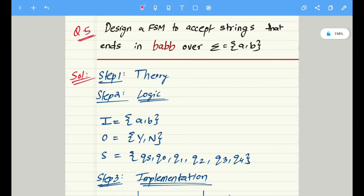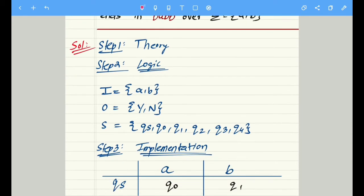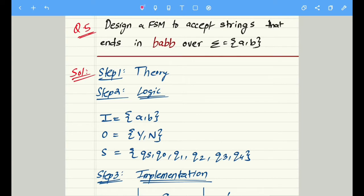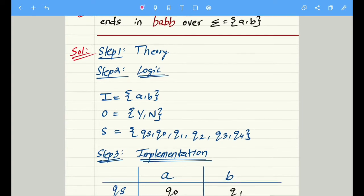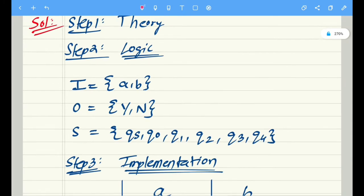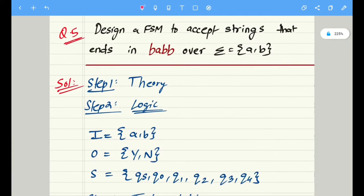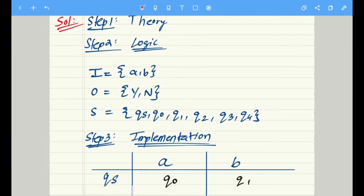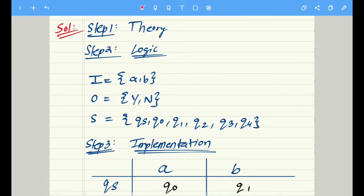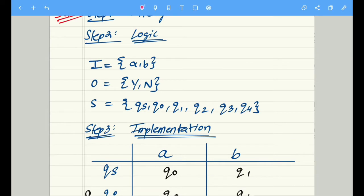This question is very similar to the one we had done just before this. Step one remains the same — the theory. Step two is the logic for this particular question. This question involves inputs a and b instead of zero and one, so input will be the set {a, b}. The output will be either yes or no. The states will be qs through q4, as explained in the previous video.